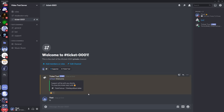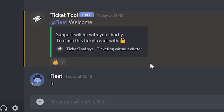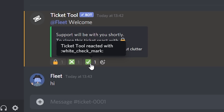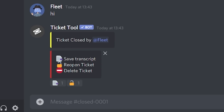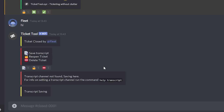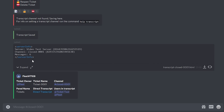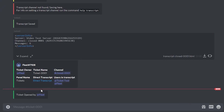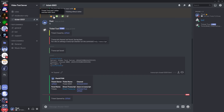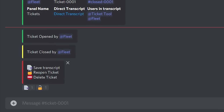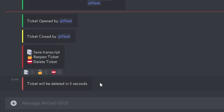Once you've finished with the ticket, either the member or the support team can close it. To close the ticket, react to the lock icon. You'll see it reacts with a cross and also a tick — this is to make double sure you want to close it, as some people do it by mistake. React with the tick to confirm. It shows 'ticket closed by Fleet'. You can also save the ticket transcript — if you have a discussion you want to keep as evidence, you can copy or download the transcript. To reopen the ticket, click the unlock button. To permanently delete it, react to the no-entry sign and the ticket will be deleted in five seconds automatically.